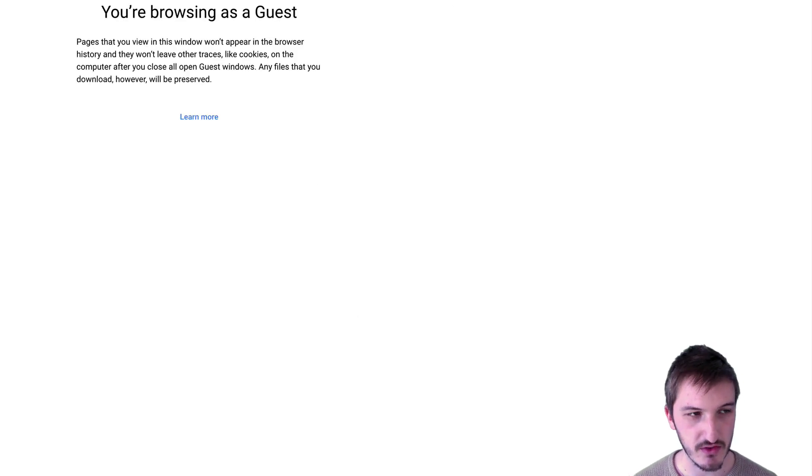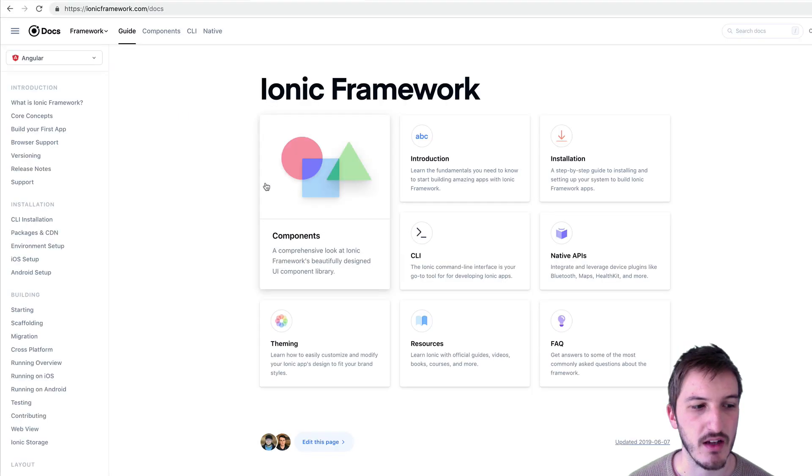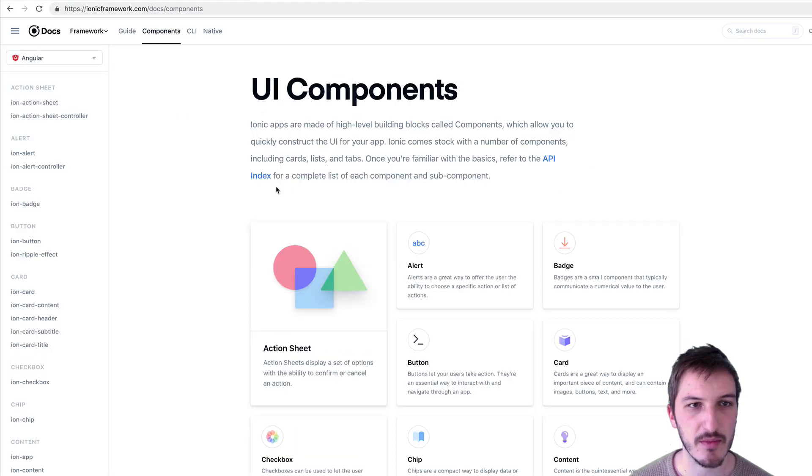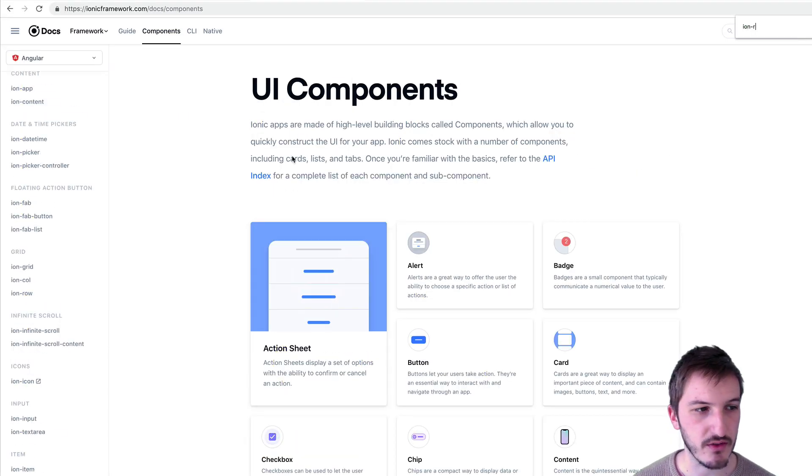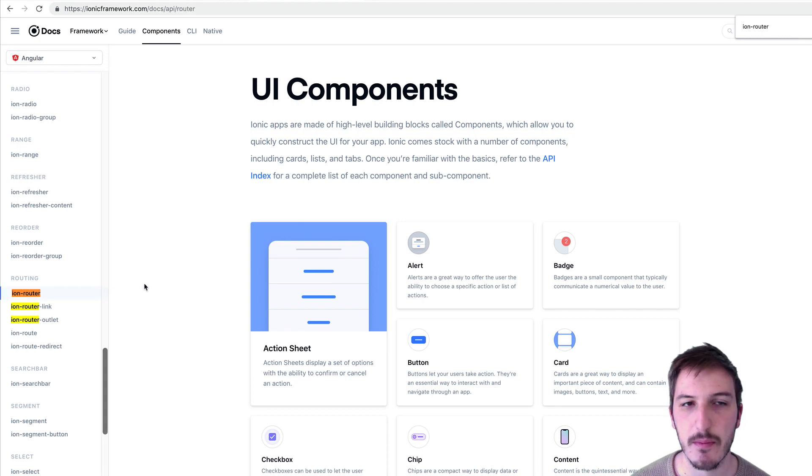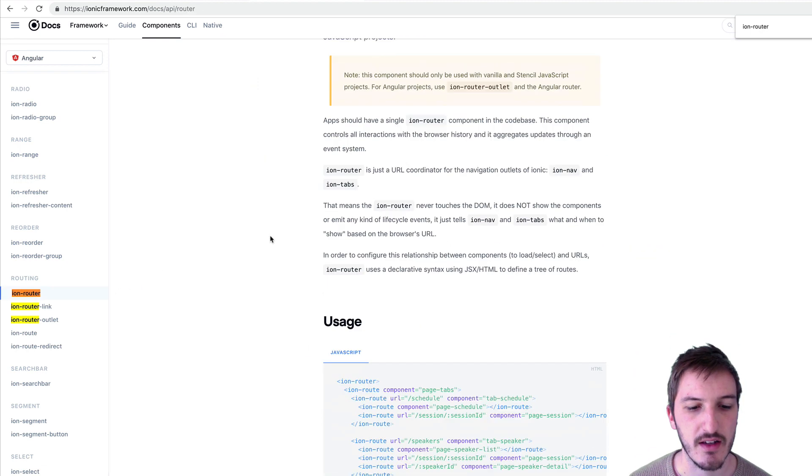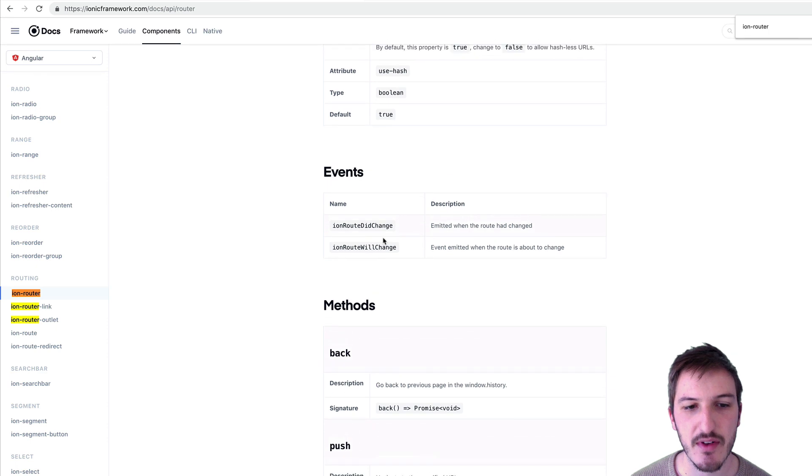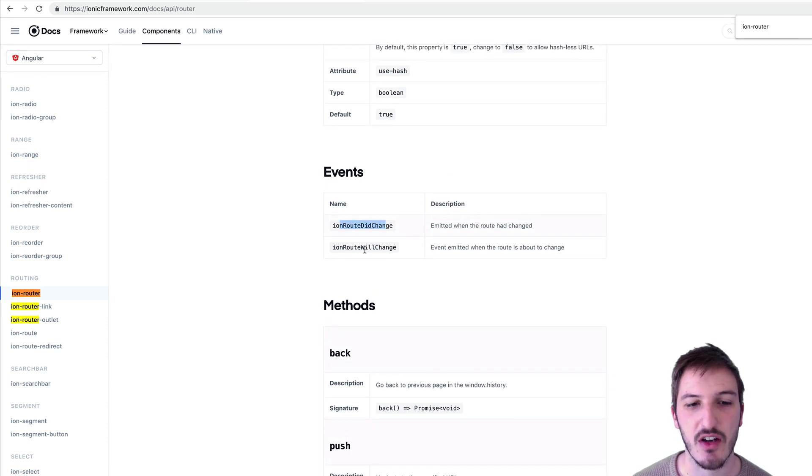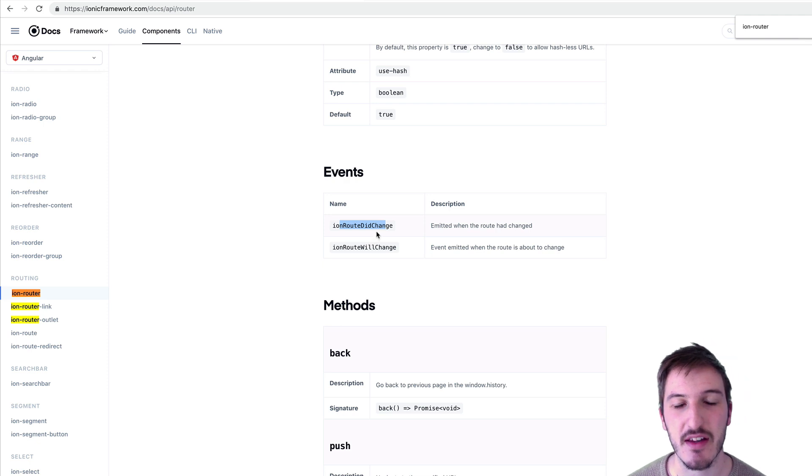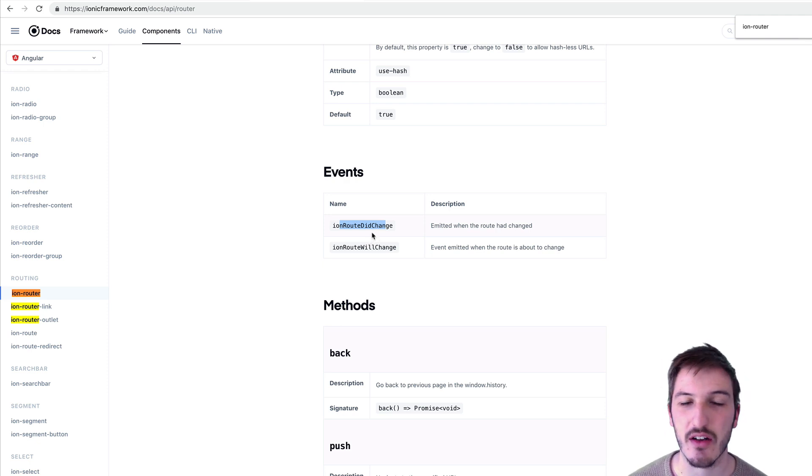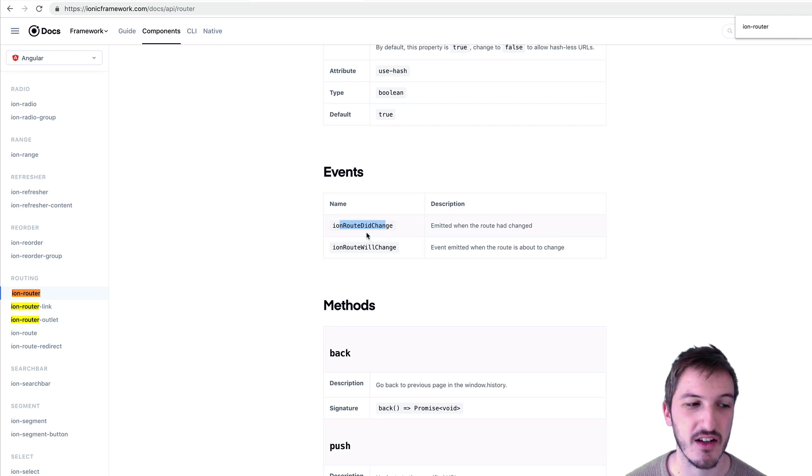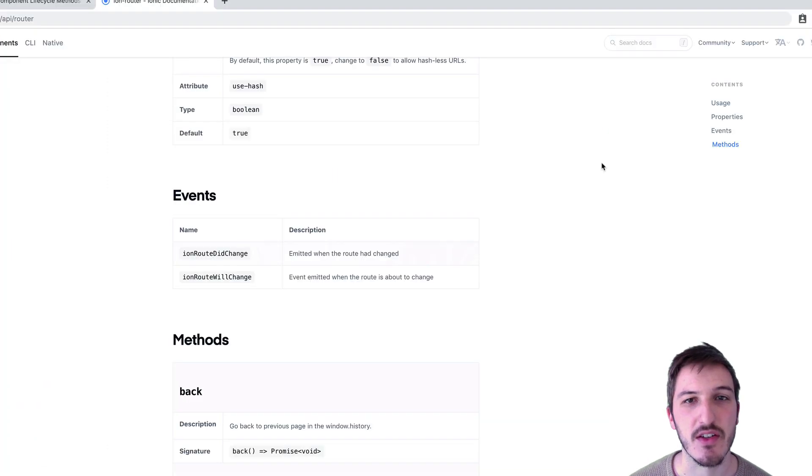I'm going to go to the Ionic framework documentation and bring up the documentation for the ion router. If we come down here, you'll see some events we have: ionRouteDidChange and ionRouteWillChange. We can listen for those events, and that's going to tell us every time the router has changed the view. No matter whether or not that resulted in a component being loaded, this will run anyway.